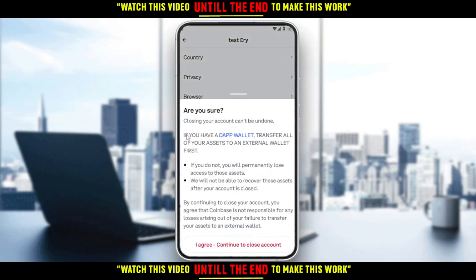As you can see, it will ask: 'Are you sure you want to close your account?' Closing your account cannot be undone, and if you have any assets on this account they will be gone for good. So make sure to transfer your assets to another wallet before you proceed if you want to close your account.